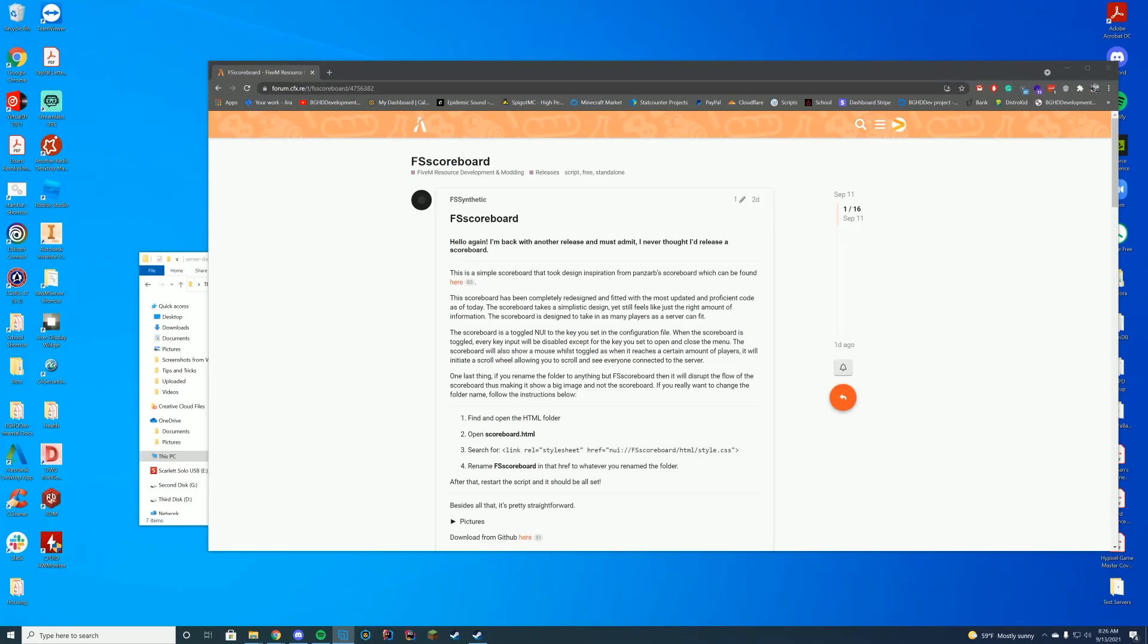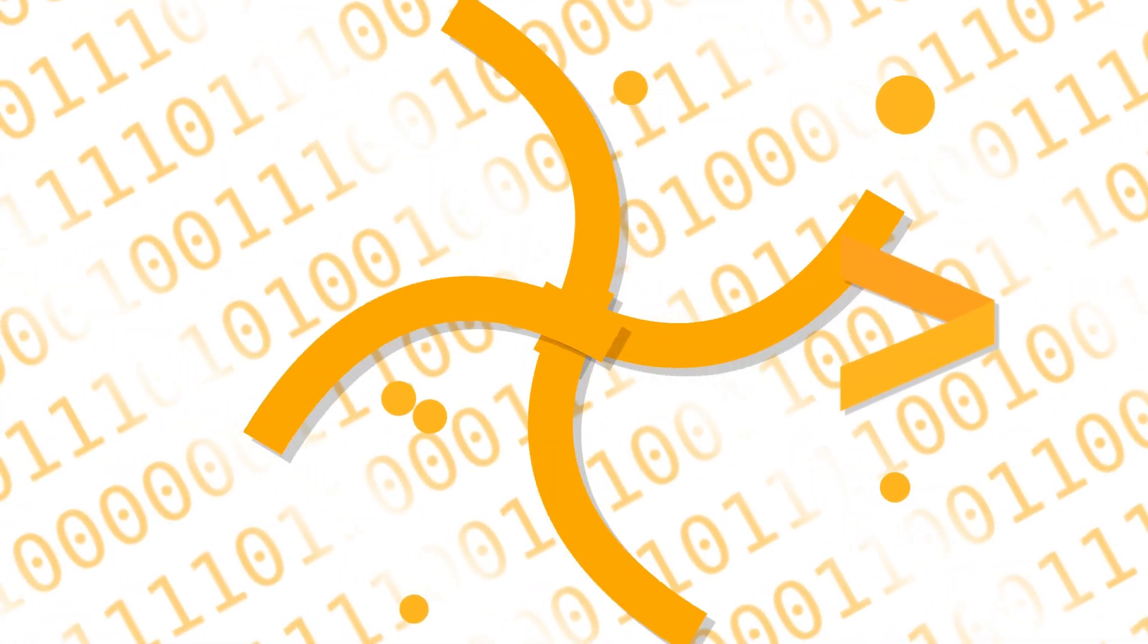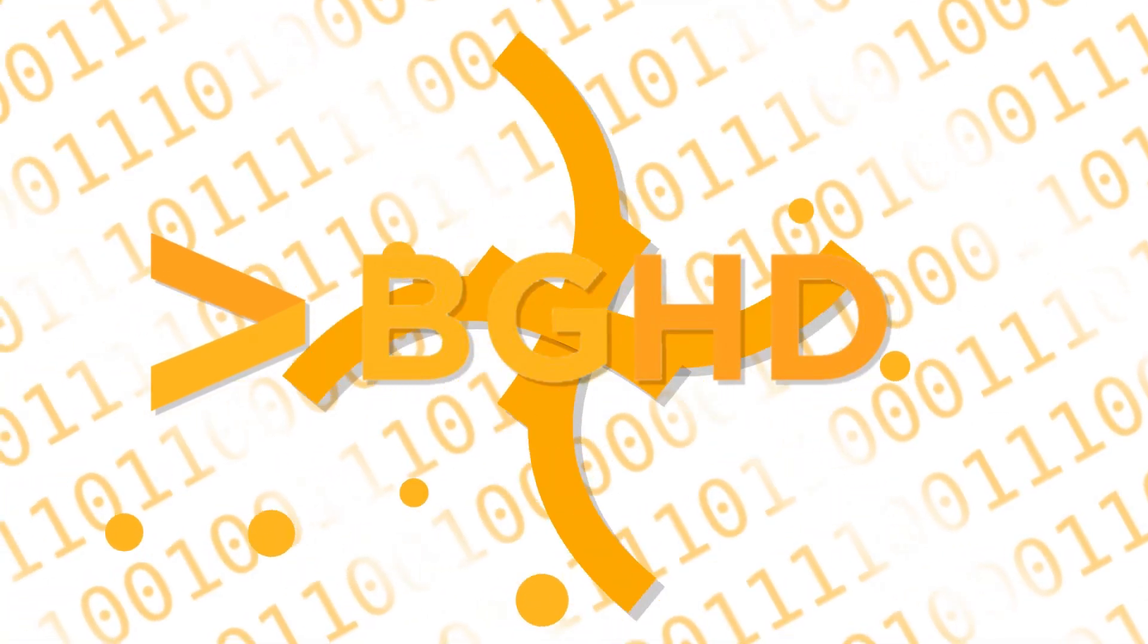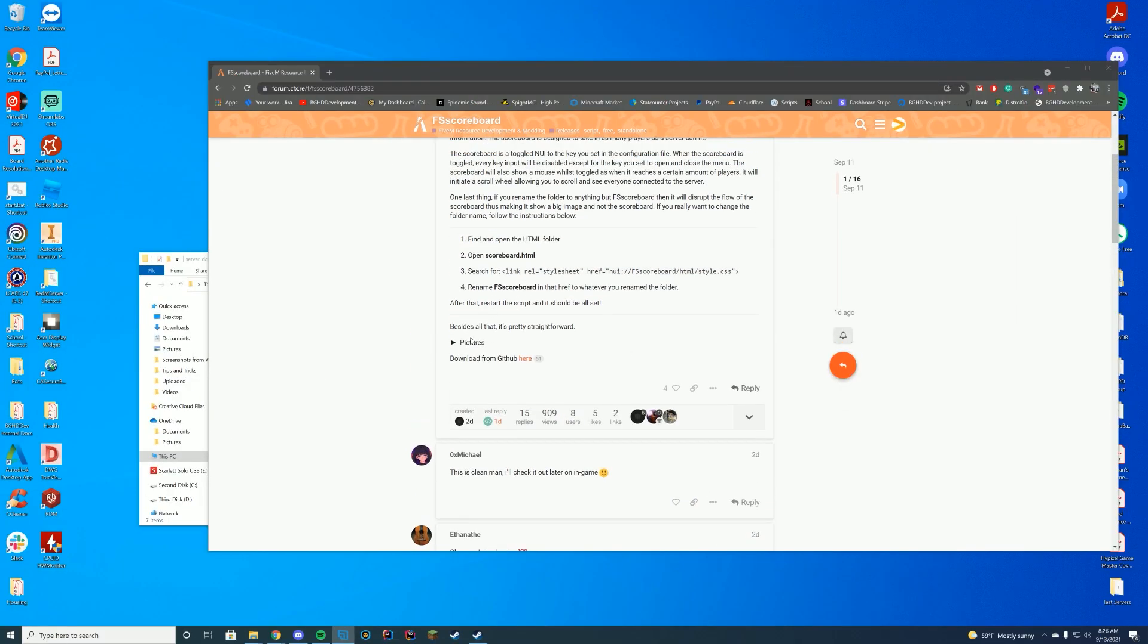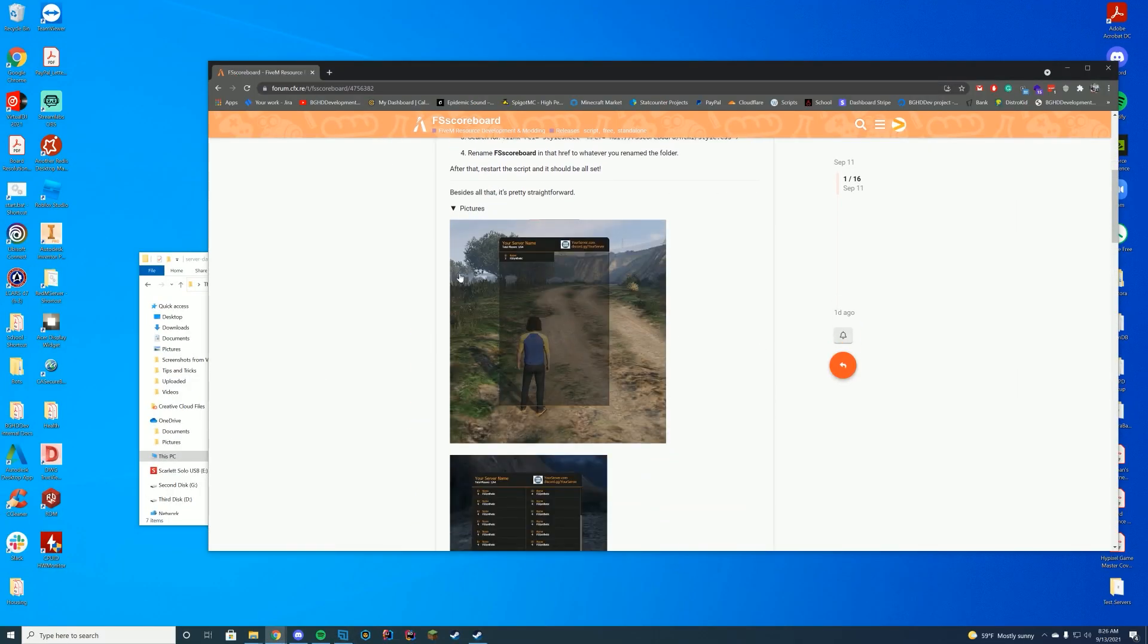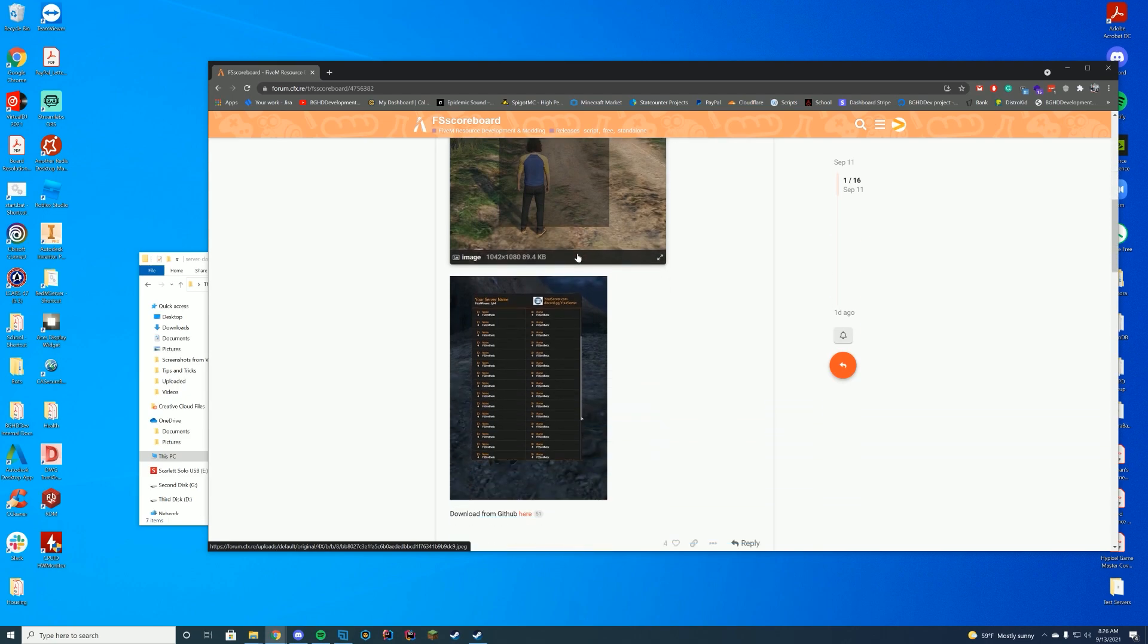Good morning, everyone. Welcome back to today's video. Today we are checking out FS Scoreboard, and this adds a different type of scoreboard compared to your default one, where you can actually set your server name, your total player count, a Discord server, a logo, that type of thing.